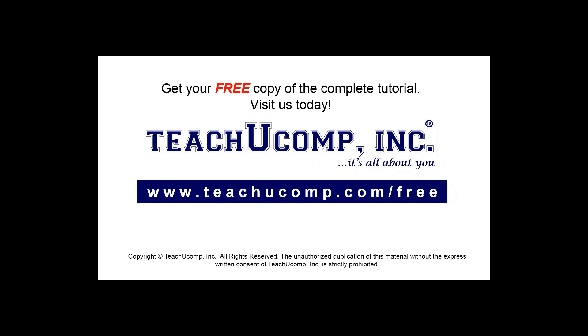Get your free copy of the complete tutorial at www.teachucomp.com forward slash free.